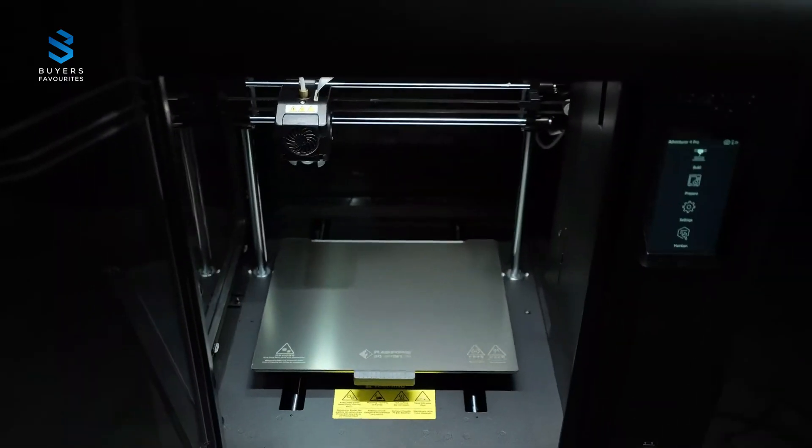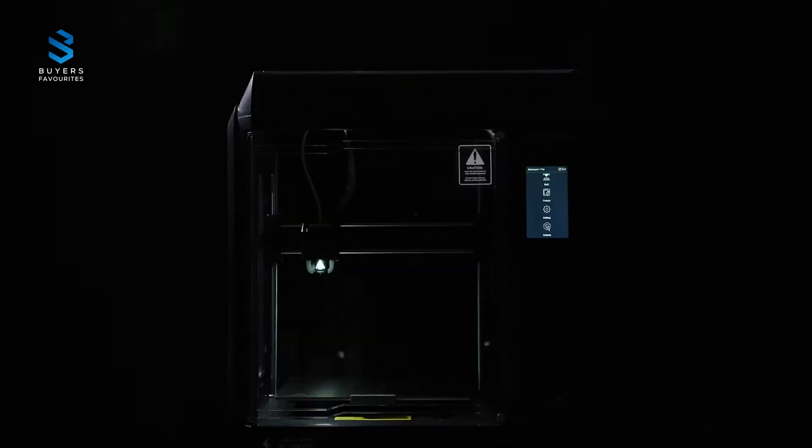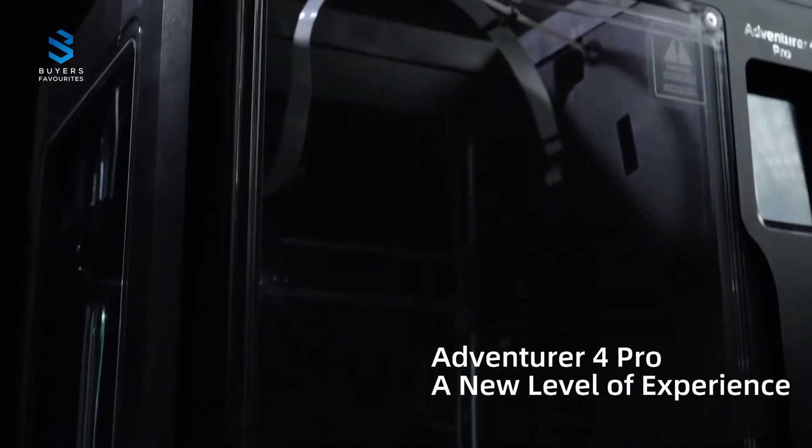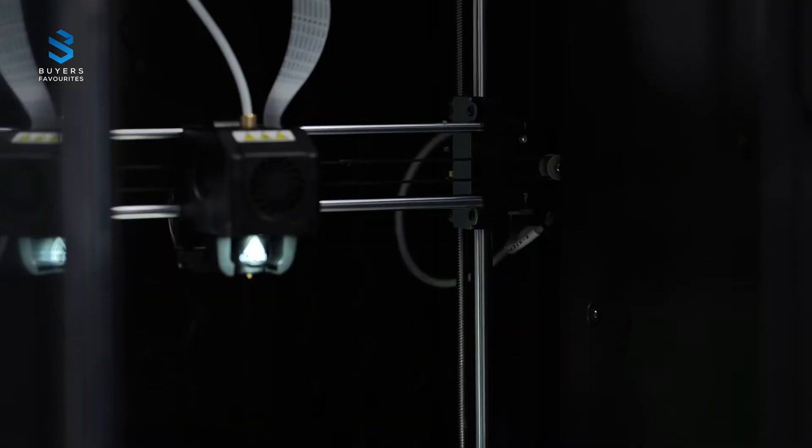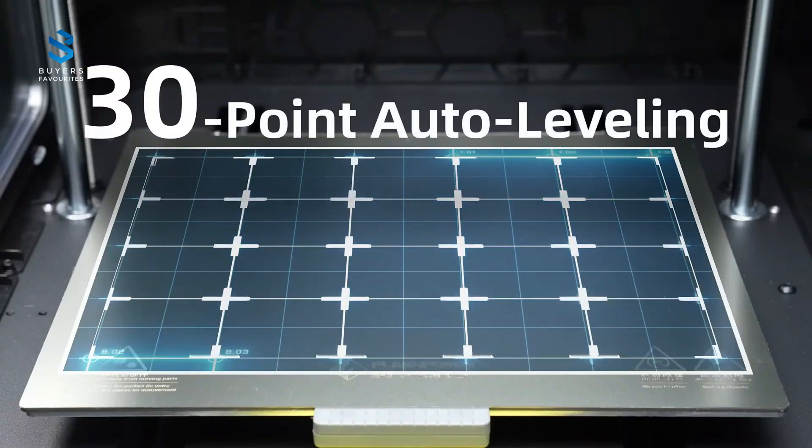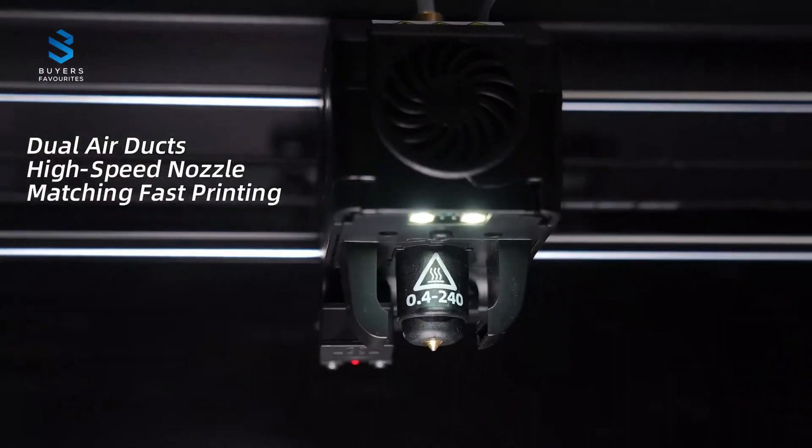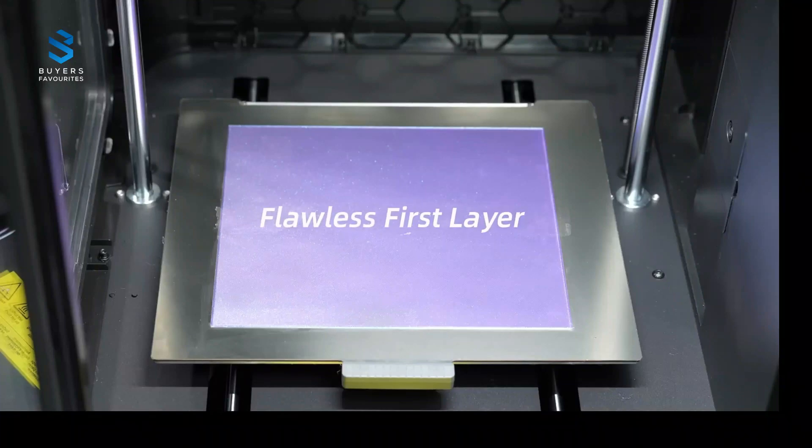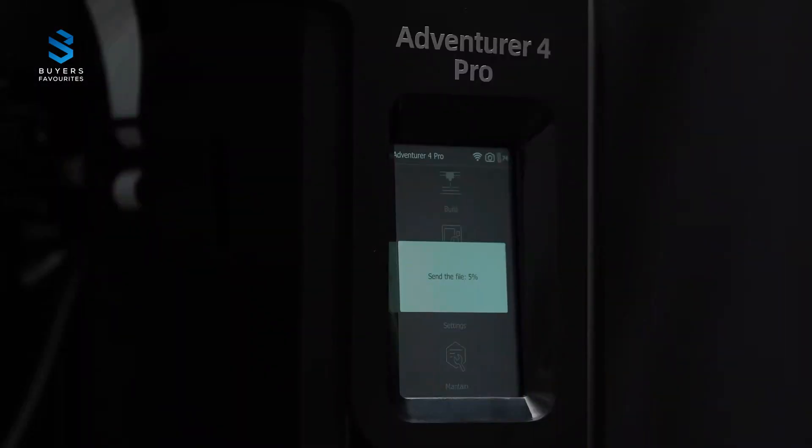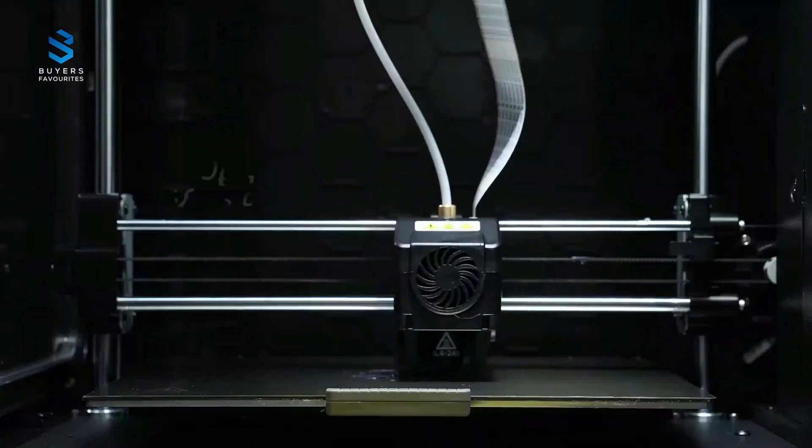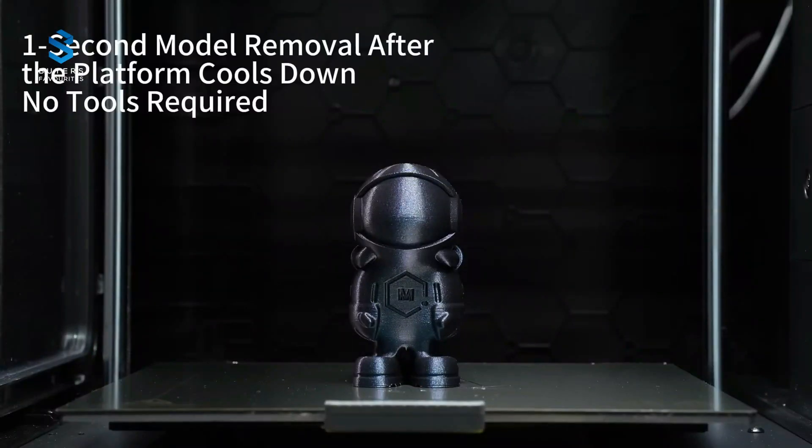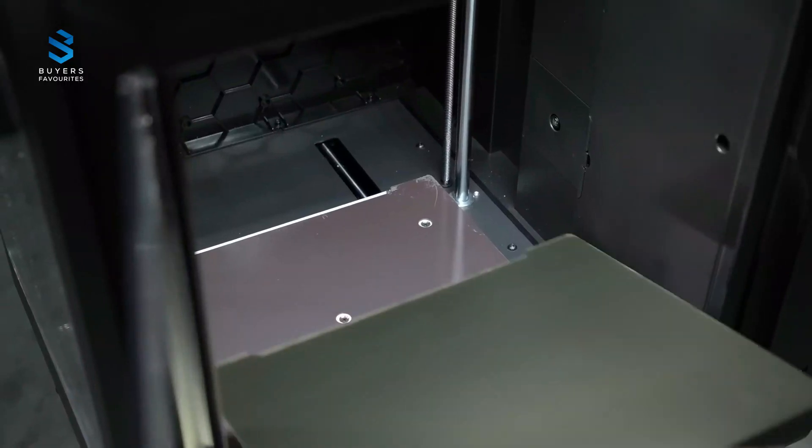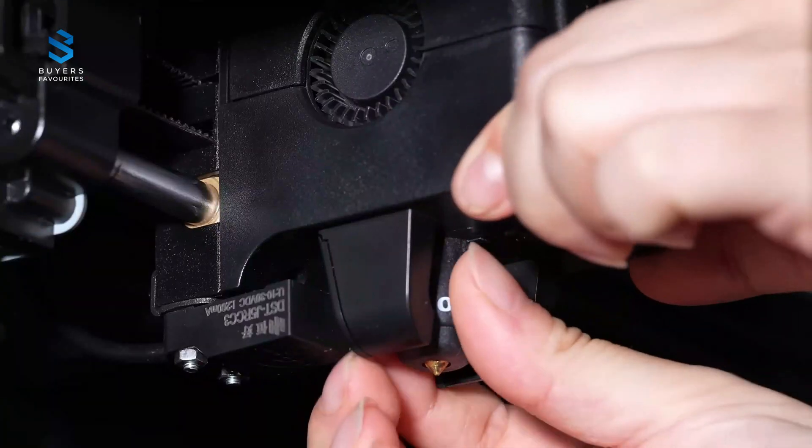With its automatic leveling system and PEI flexible steel plate, setting up and removing prints is a breeze. The upgraded extruder design and multiple nozzle options allow for high-speed and high-quality printing, whether you're working with standard filaments or tougher materials like carbon fiber. The dual cooling fans on either side ensure smooth, precise prints, and the enclosed build space adds stability to your creations. If you want a 3D printer that balances affordability with performance, the Flashforge Adventurer 4 Pro should be on your radar.